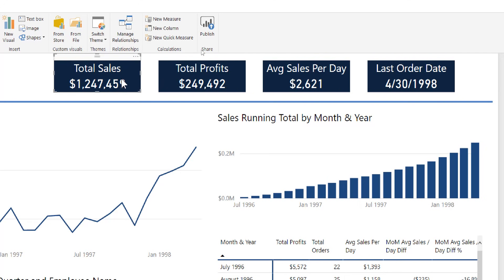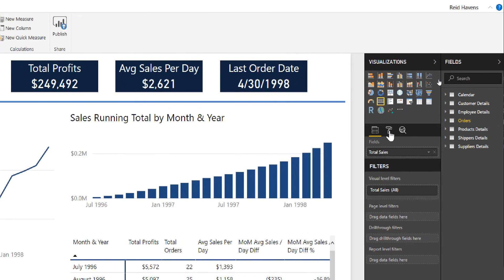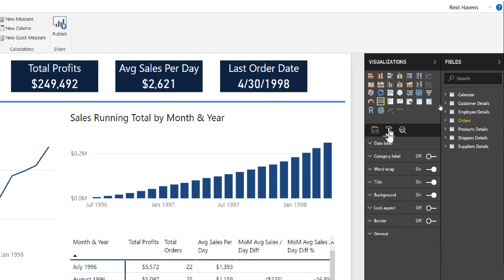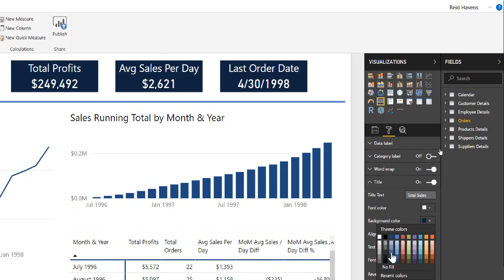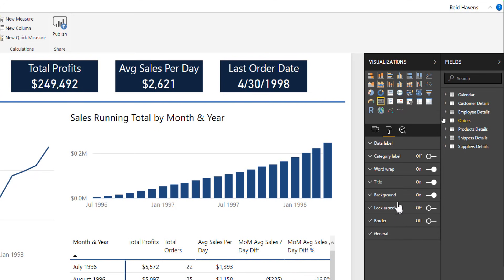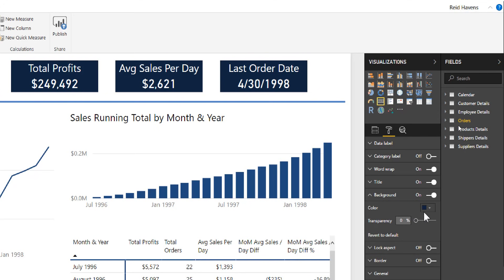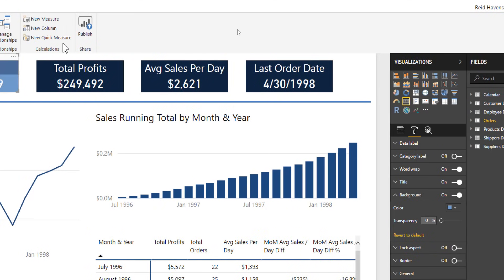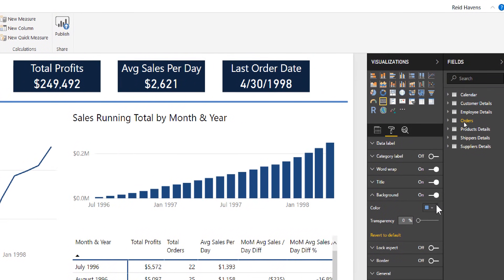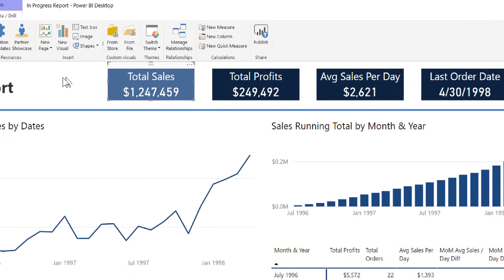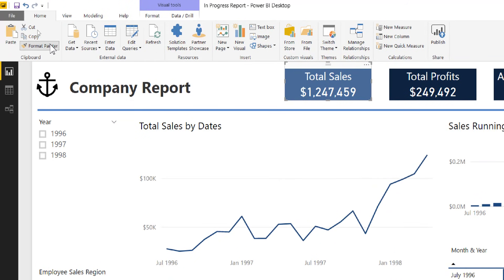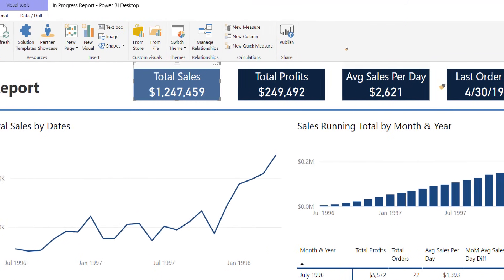I'm going to keep profits and average sales per day as a dark color, and shade total sales and last order date as something a little brighter — to draw the eyes toward the middle and the important numbers. Going over to total sales in the paint roller, under title I'll change the background color to something a bit lighter, and do the same under the background itself. Then I can use the Format Painter to quickly clean up the other one.